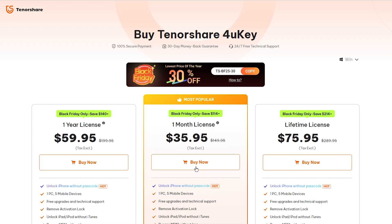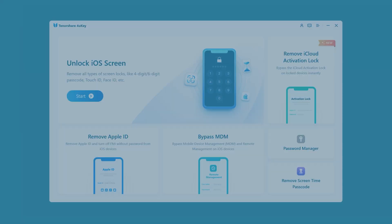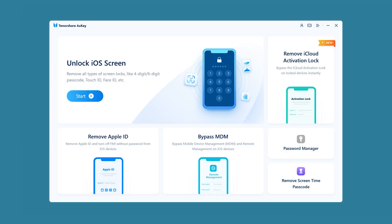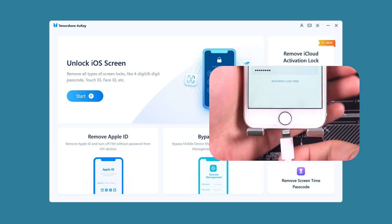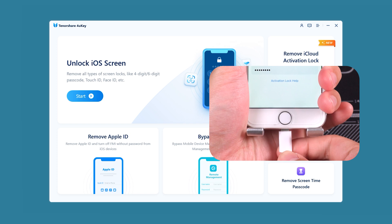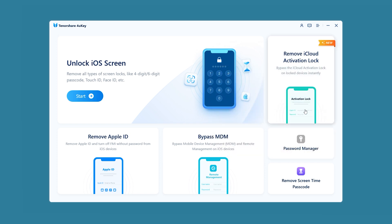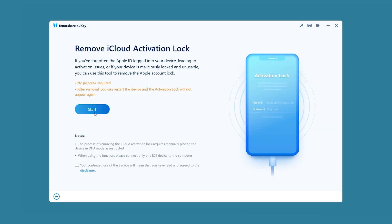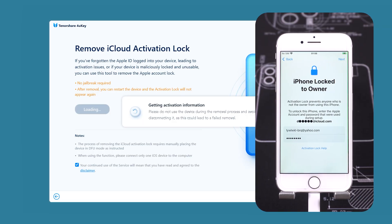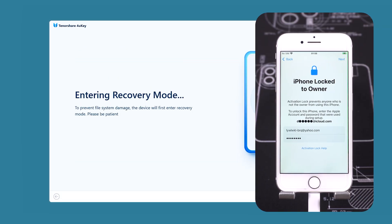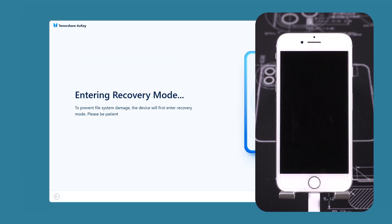The whole process is pretty simple, just follow along. Open 4uKey on your computer and connect your iPhone 8 using a cable. Choose 'Remove iCloud Activation Lock', click Start, and the software will automatically put your device into recovery mode.